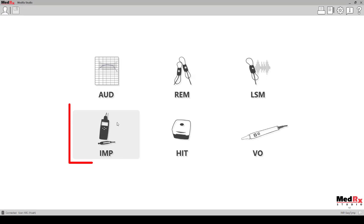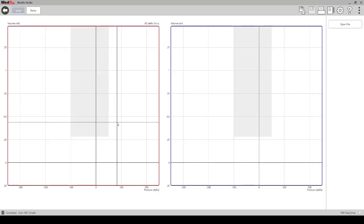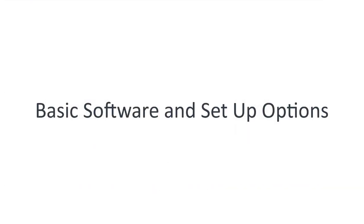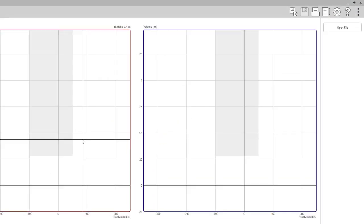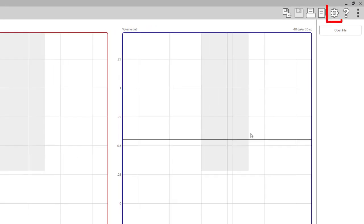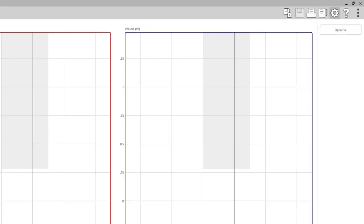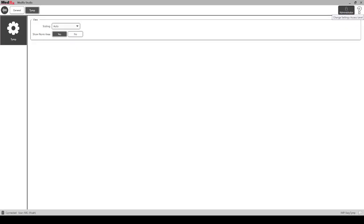Select the impedance module, basic software and setup options. Select the show settings icon in the top right corner of the screen.